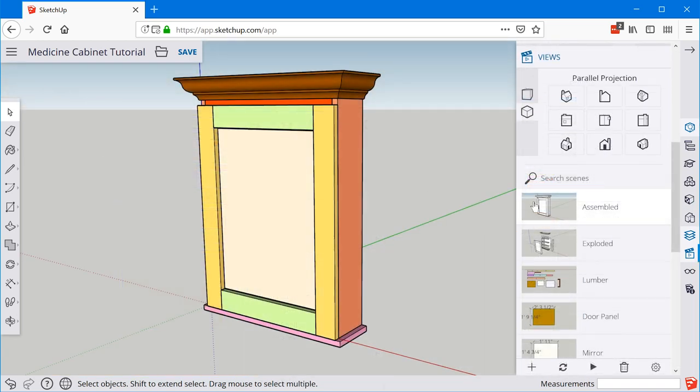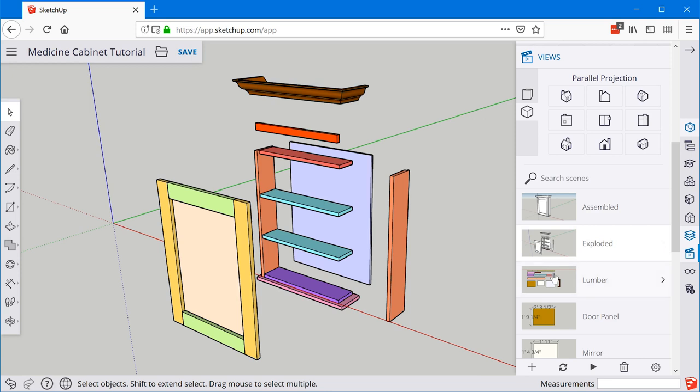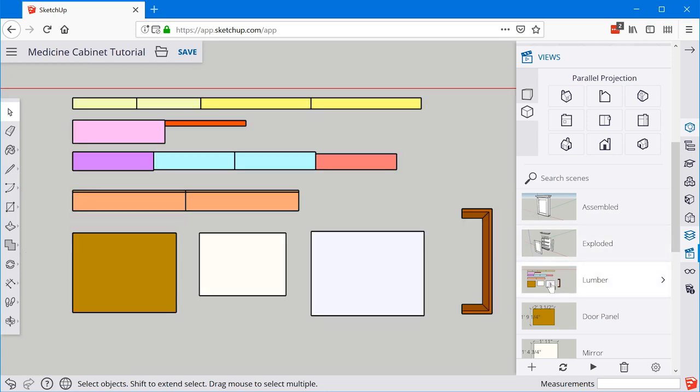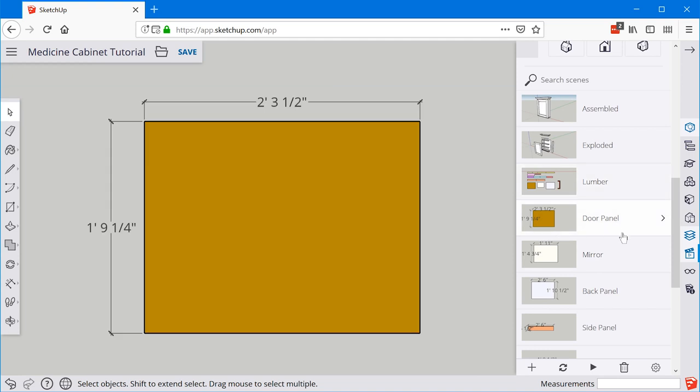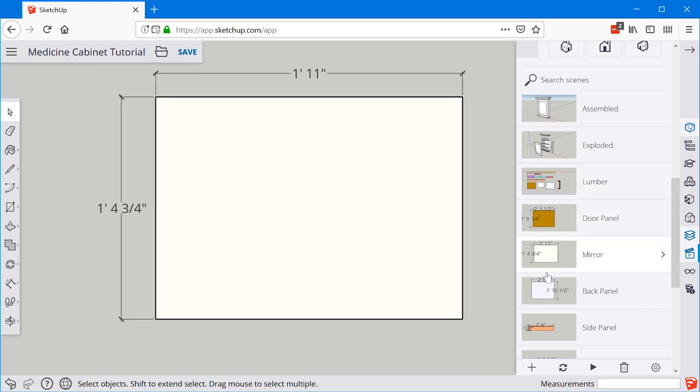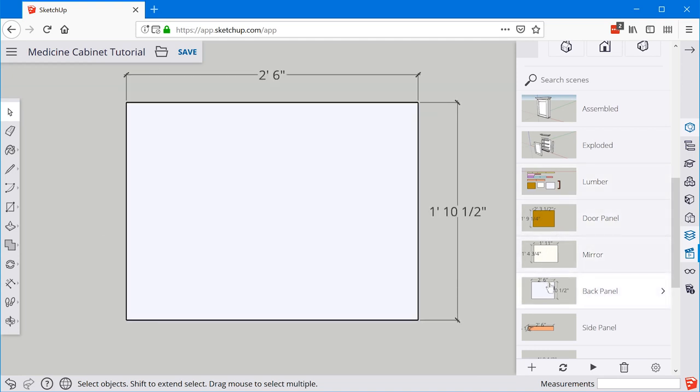That's it for this video. We now have all of these scenes created — an assembled view, an exploded view, a top view of all the different lumber needed, and individual scenes for every single part and piece to make this medicine cabinet. In the next video, we're actually going to go into the shop and I'll show you how I use this model to help me build the cabinet. Thanks for watching and I'll see you in the next video.